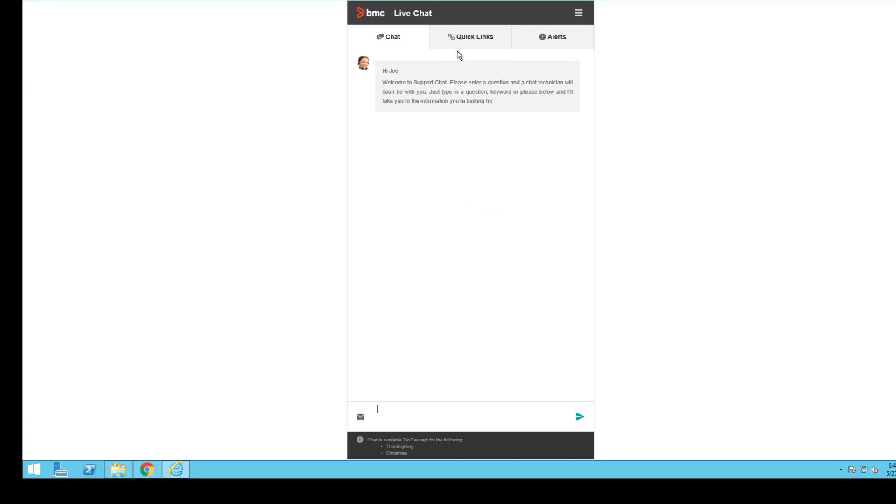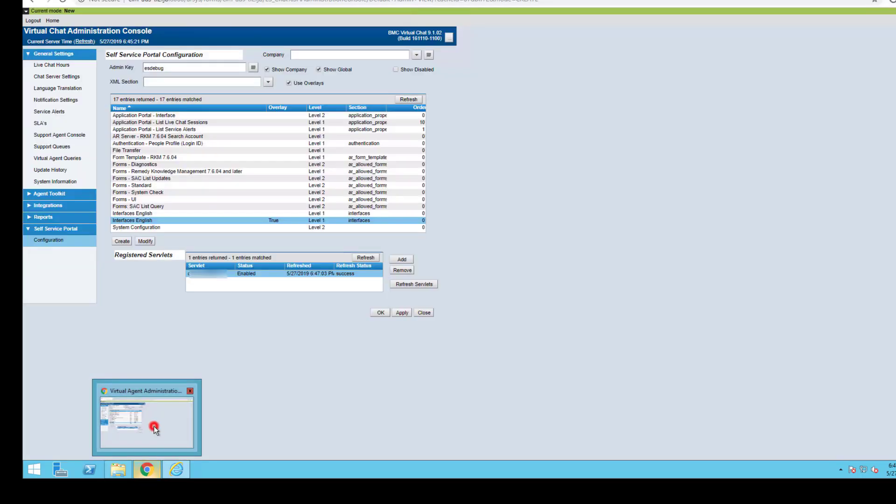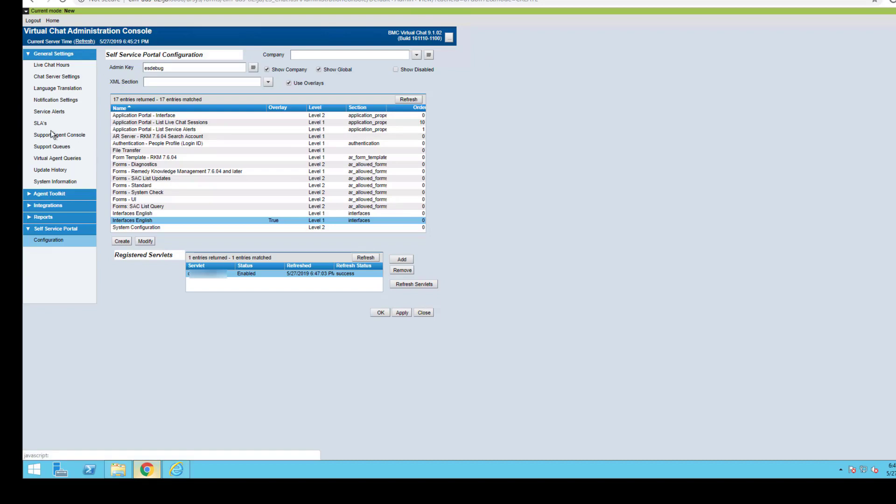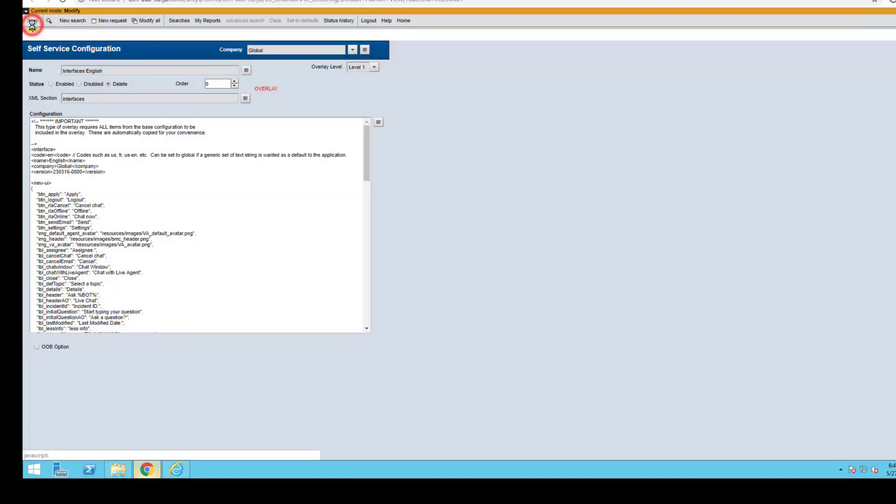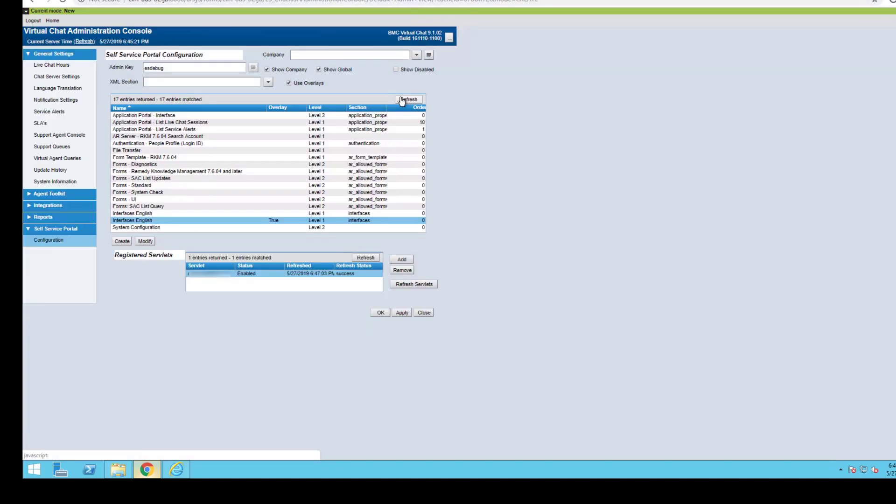If we want to go back and put it back, we can just access the application administration console, highlight the interface English, go into modify, and because it's an overlay, we're just going to delete it. We're going to hit save, which will remove the overlay from the table. You can see that it no longer has an overlay, but we can keep these overlays on.